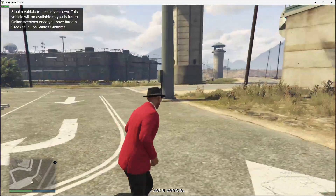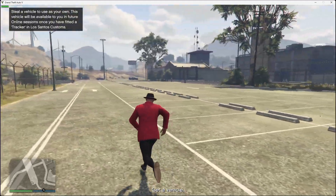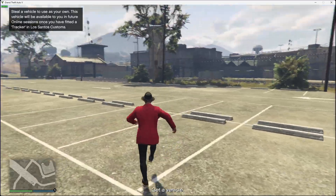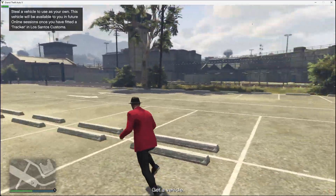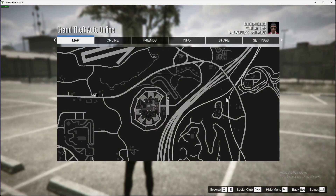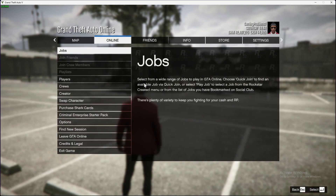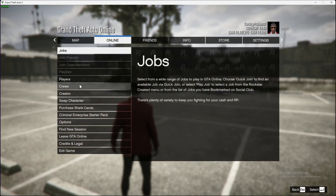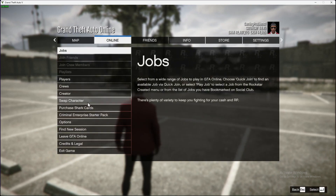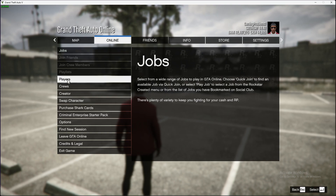First, load up GTA 5 Online. Then go to the menu, select the second option which is Online, and once you're on that window, the fifth option will be Players.